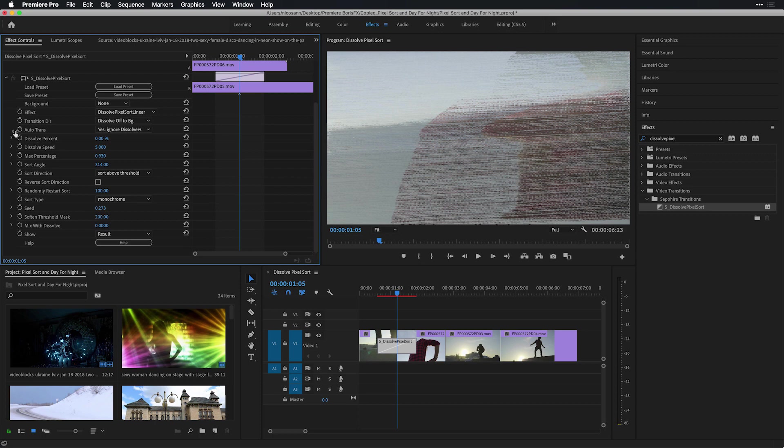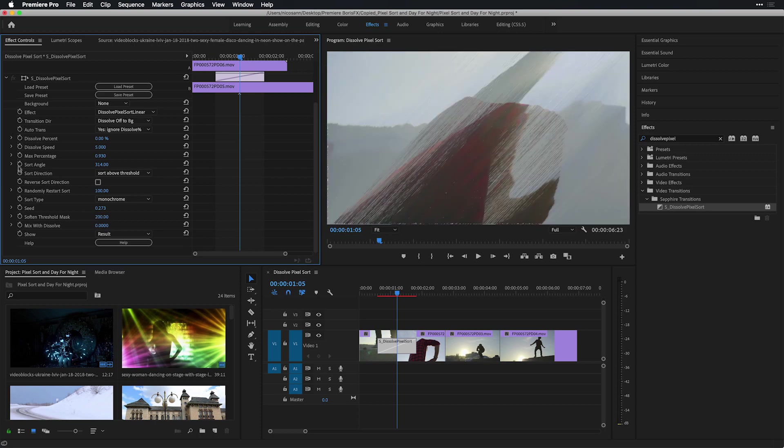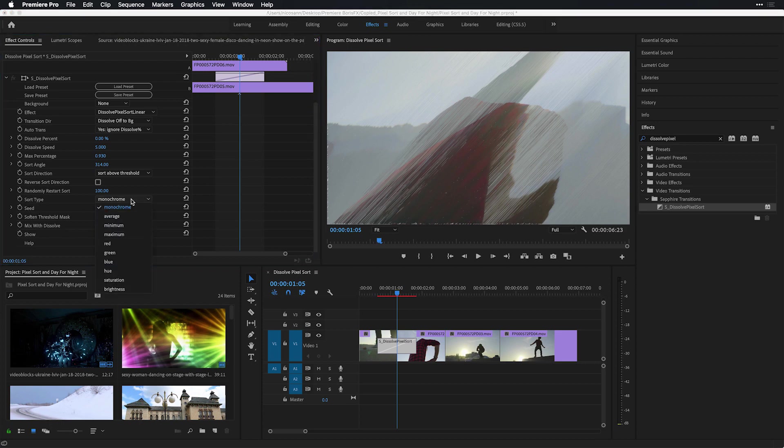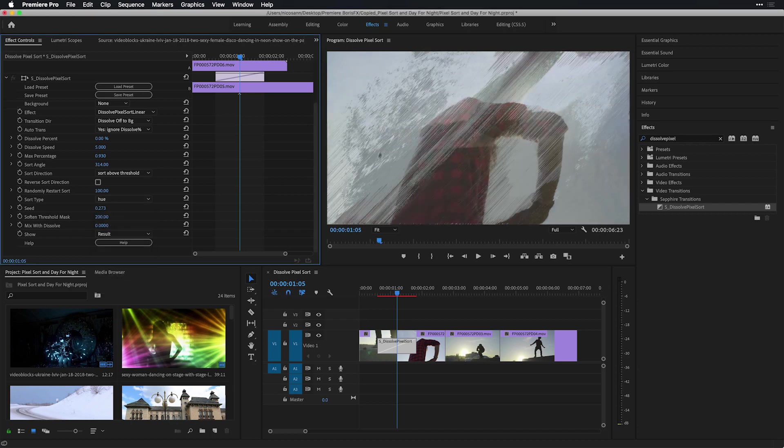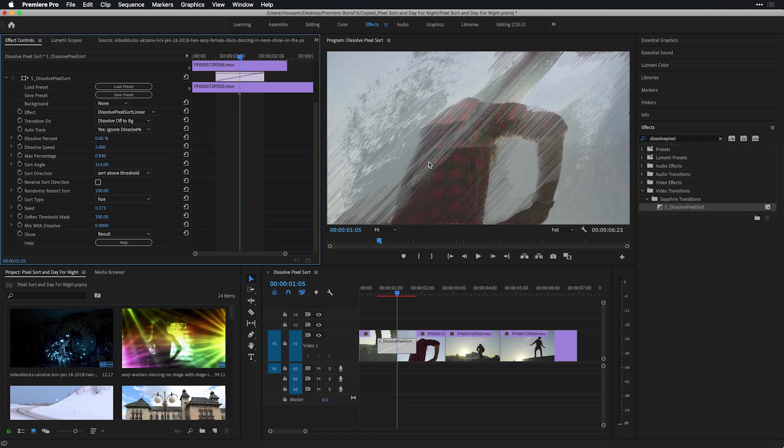Inside of both Premiere Pro and After Effects comes your ability to keyframe each of these parameters, as well as even change the sort type to use a different type of blend mode for how it interacts with the pixels in your image. For instance, from changing it from monochrome to hue, I'm going to get a much different result there in the linear pixel sort.